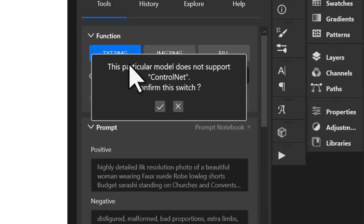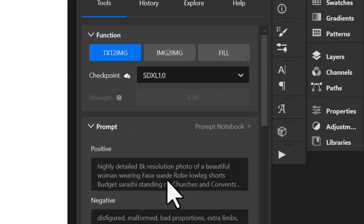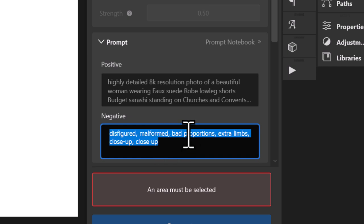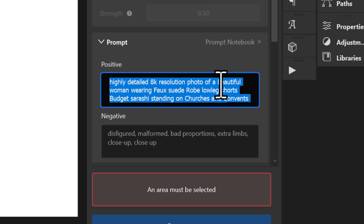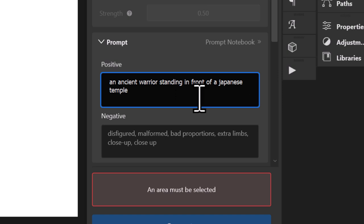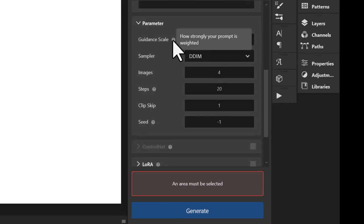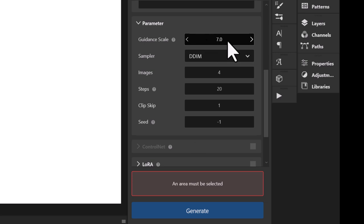If I click on SDXL 1.0, it says this particular model doesn't support Control Net — we just tick to keep going. There's a positive and negative prompt area. Negative is words describing what you don't want in the image. For the positive prompt I've got something simple: an ancient warrior standing in front of a Japanese temple. Scrolling down, there are more options. Guidance scale — you can adjust this up or down to change how much your prompt influences the image. Seven is a sweet spot and generally the default.